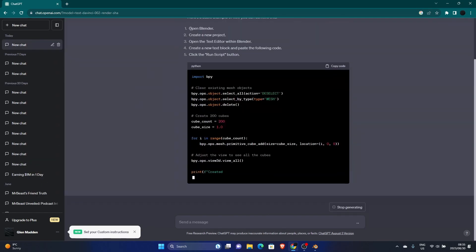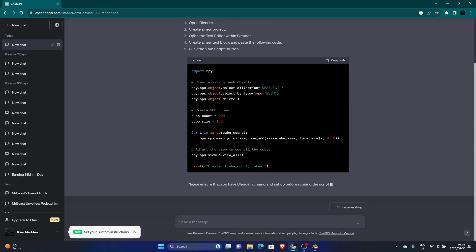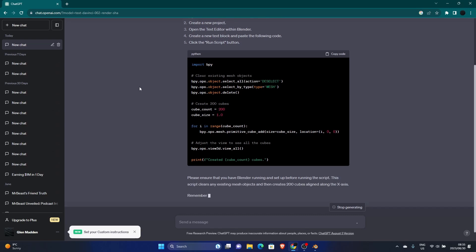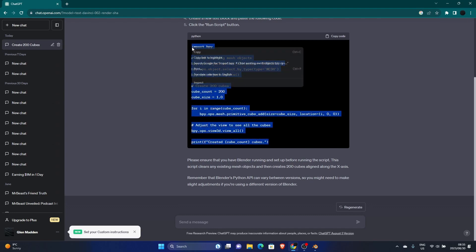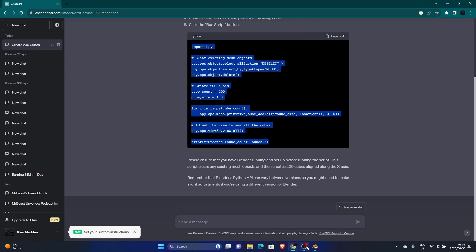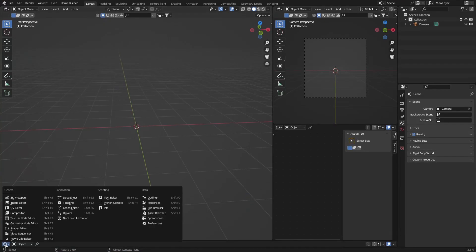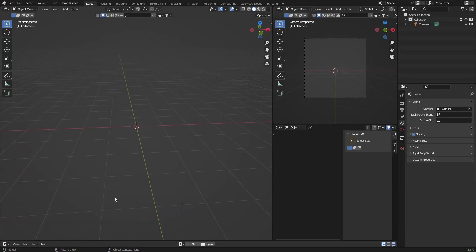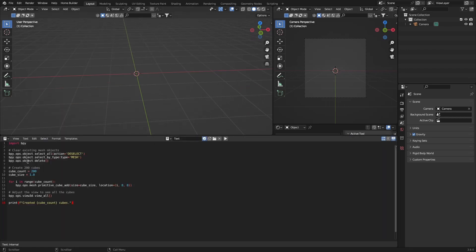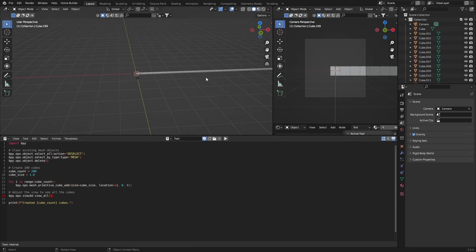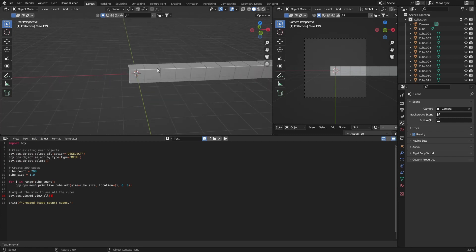You can see it's telling you exactly what to do — open Blender, create a new project — we know what to do. Copy all the code, go back to Blender, click here and go to the Text Editor, bring it up, hit New, right-click, Paste, then go here and hit Run.